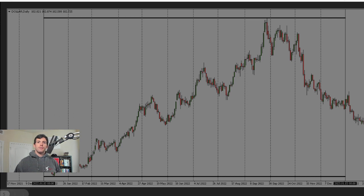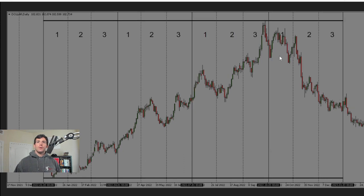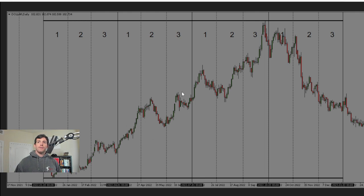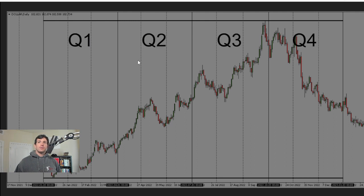So we have January, February, March, so on and so forth. For a quarter, we're going to look at the first three months, second three months, the third three months, and the fourth three months. We can start breaking those highs and lows into heavy levels of buy stops and sell stops.